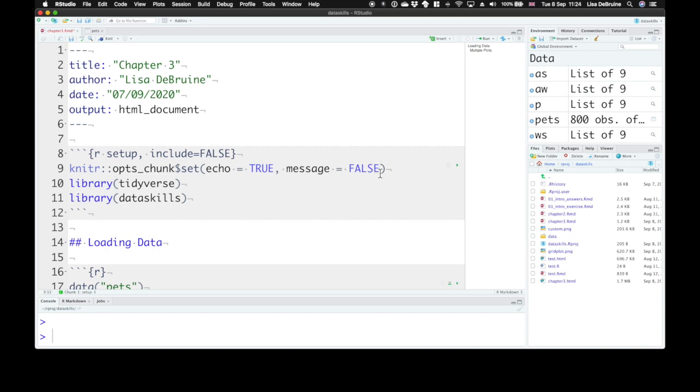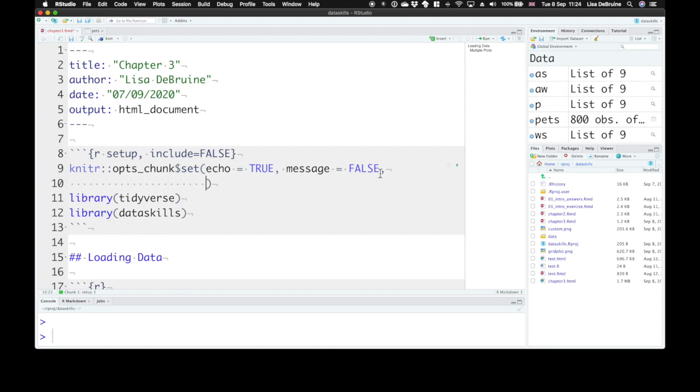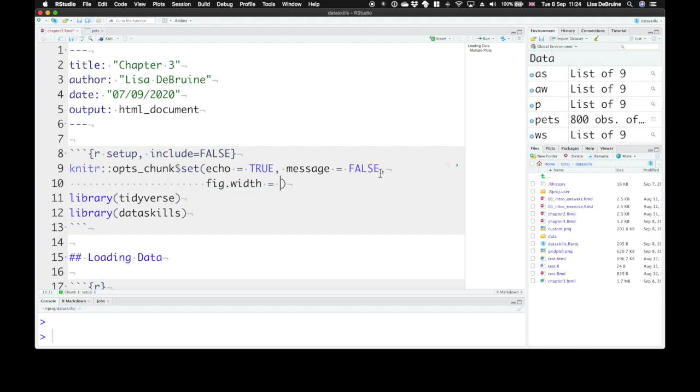We can also set different default figure width and height if we want. So figure width, let's make that, on average, always five.